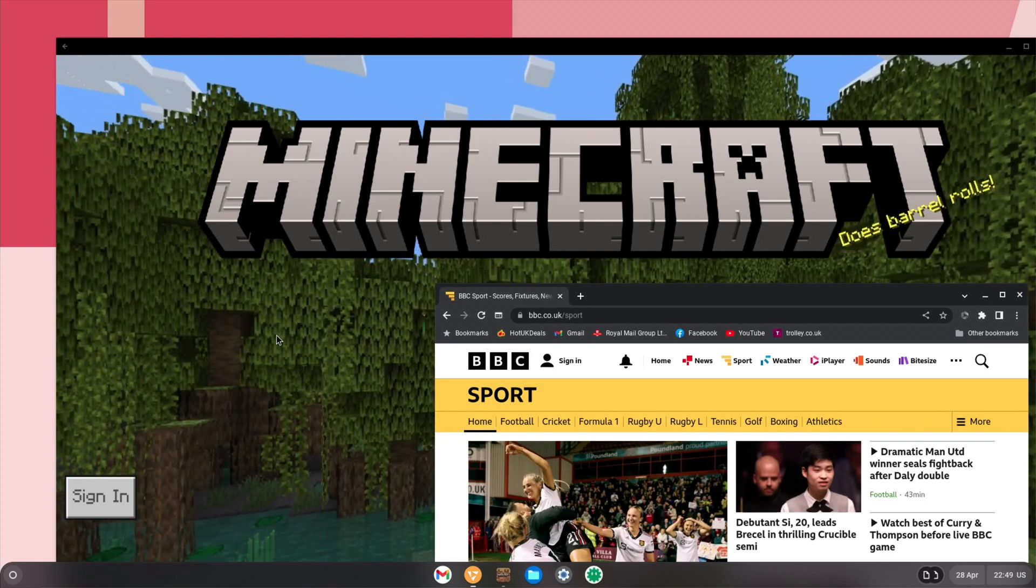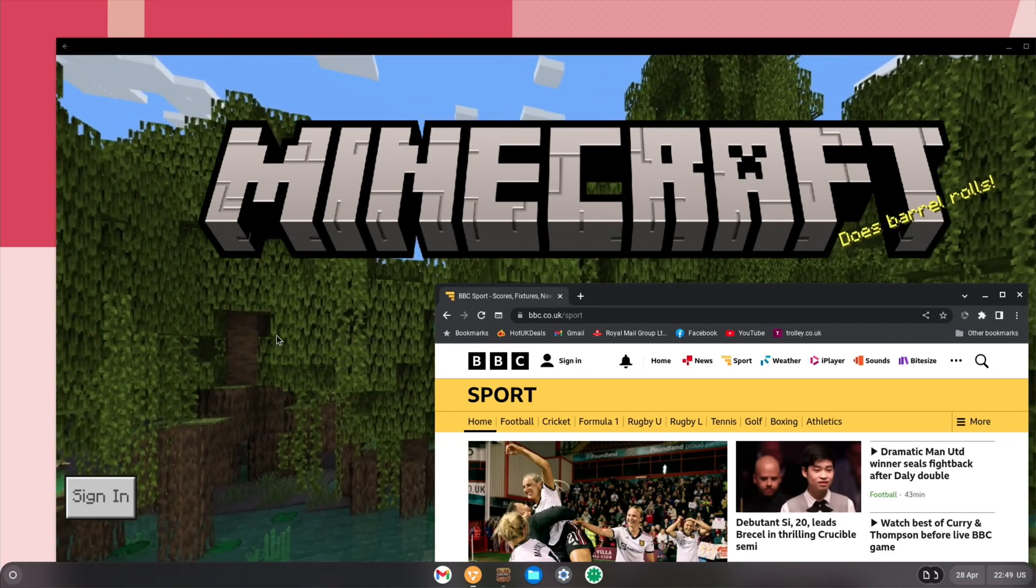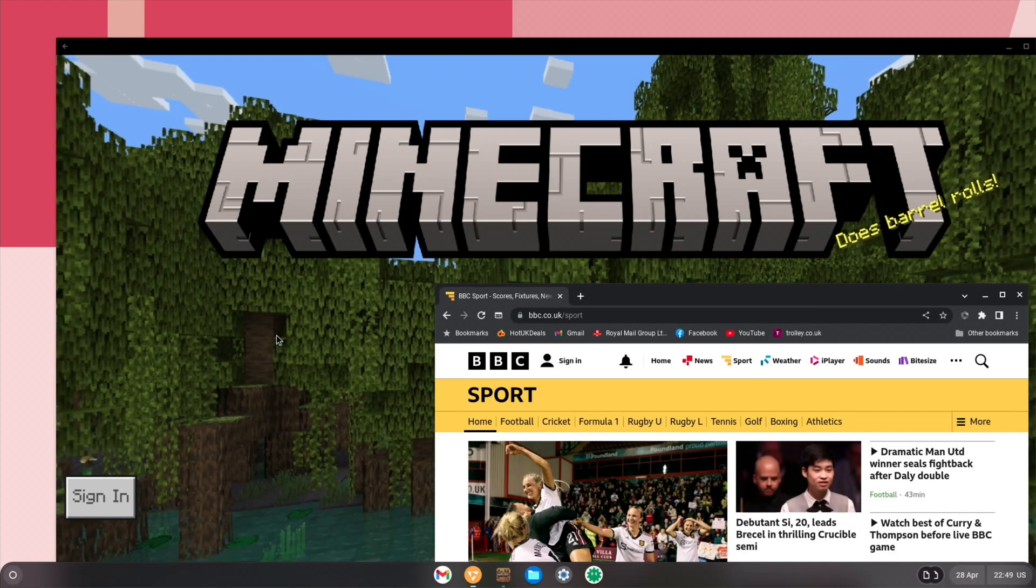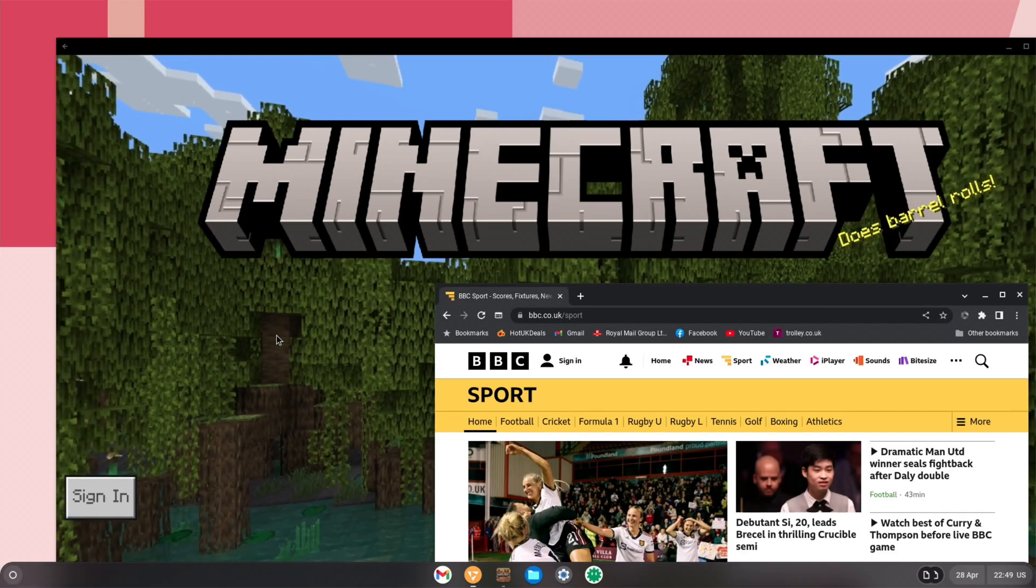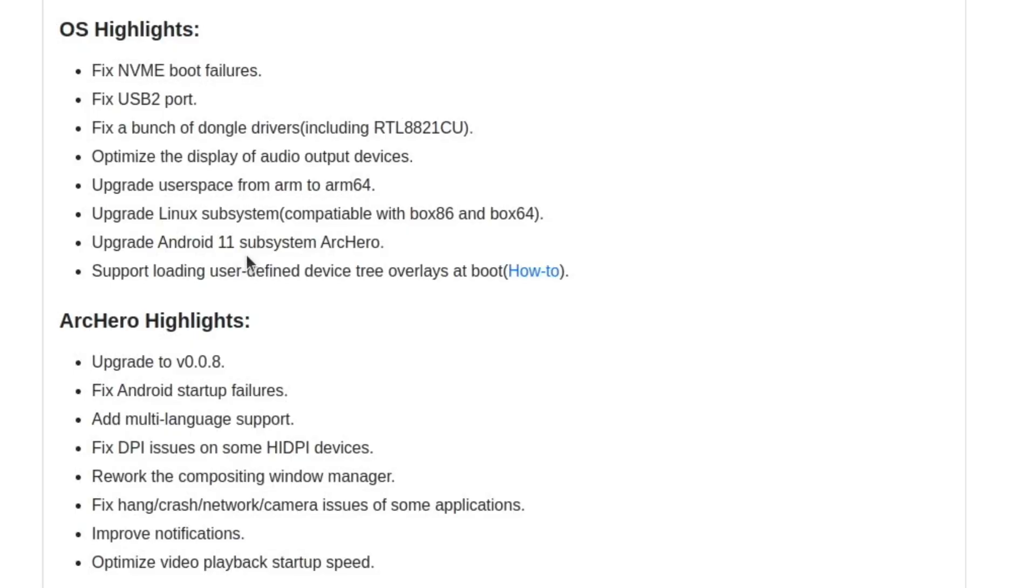And the one thing that's been added in this recent update is it now supports Android 11, and basically that means that we can install Android apps, so we've got the really nice side of Chrome OS with the full desktop browser and a really nice lightweight operating system, but we can also install Android apps on it as well.